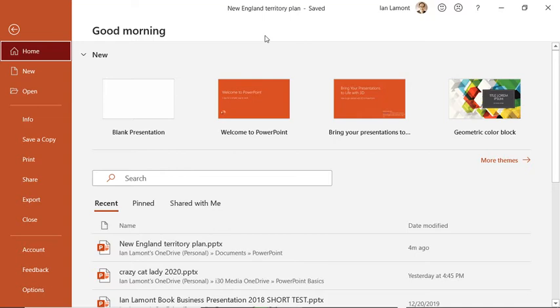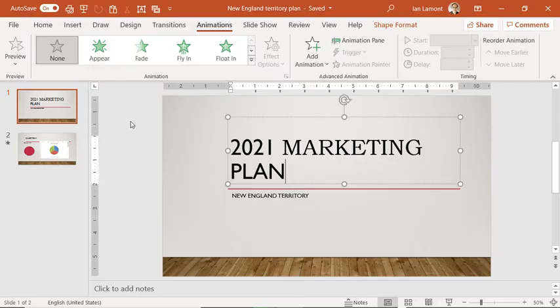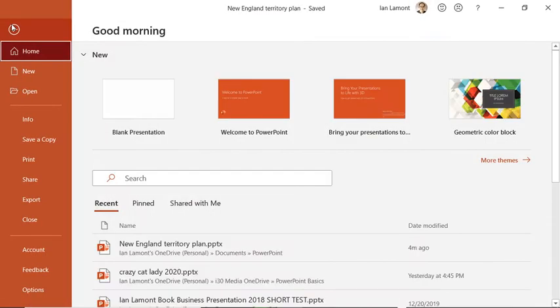I'm going to briefly go over what it is. By the way, if you need to go back to your document, all you need to do is just click the backwards arrow at the top left corner. That will bring you back to your presentation. Then to go to Backstage View, just click File. There's a keyboard shortcut for it as well.